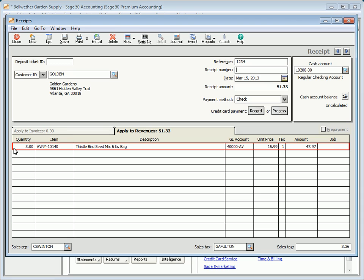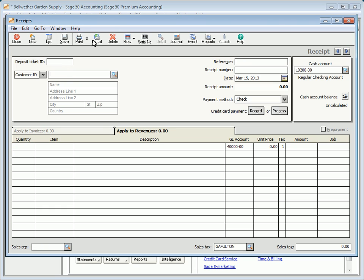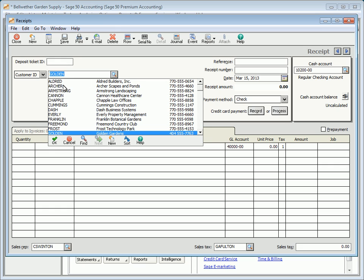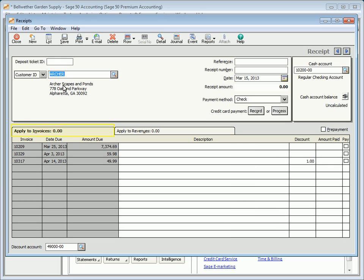Select the Prepayment checkbox to enter a deposit from a customer. After a prepayment has been posted, it can then be applied to one or more of the customer's outstanding invoices. Select the Apply to Invoices tab to receive payments against outstanding customer invoices.